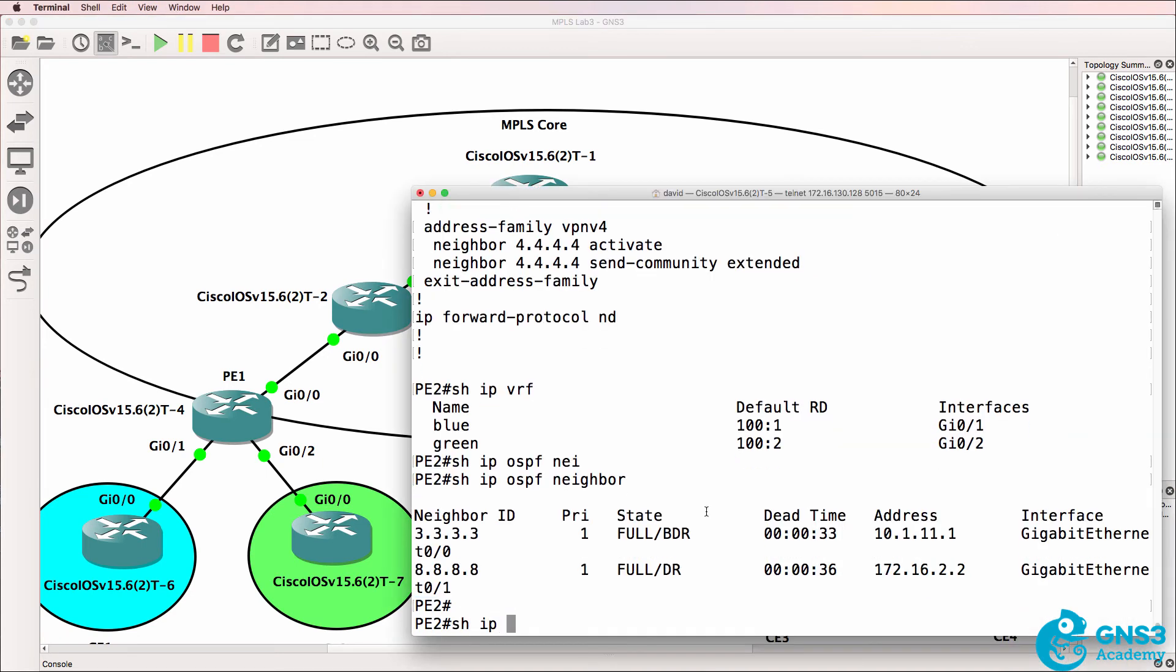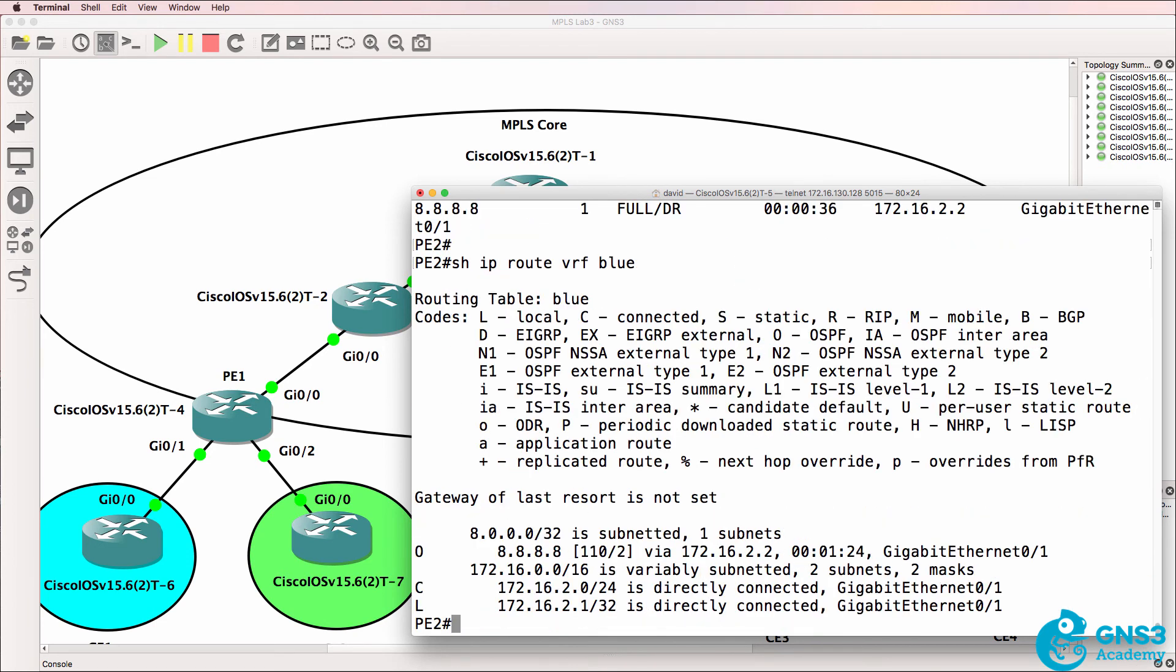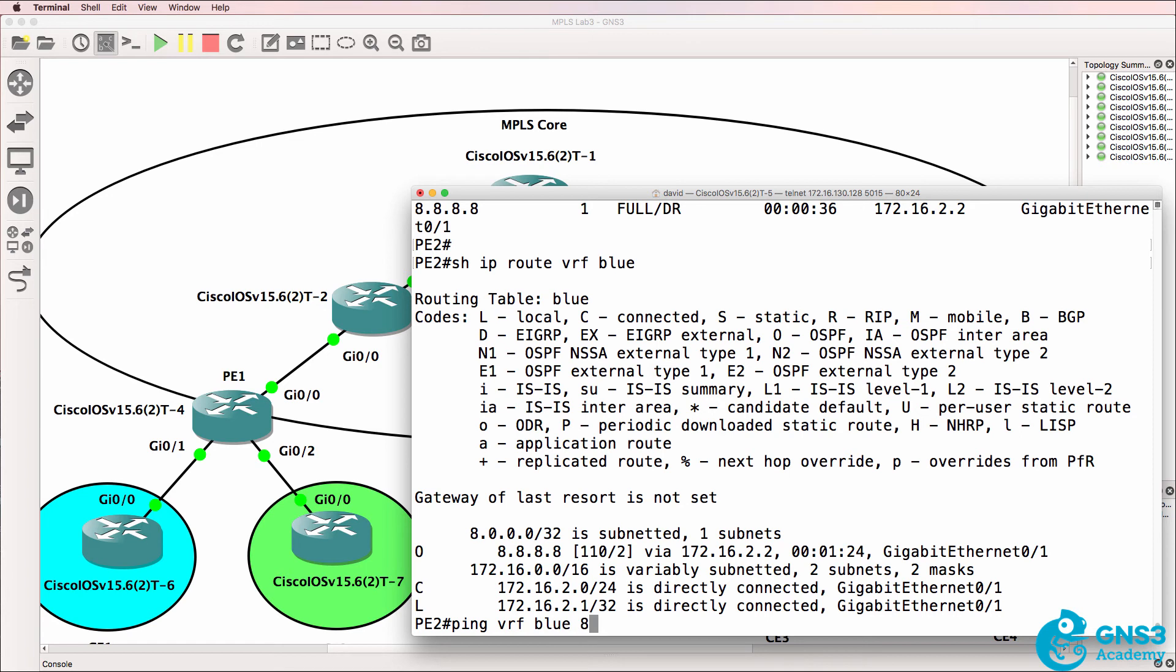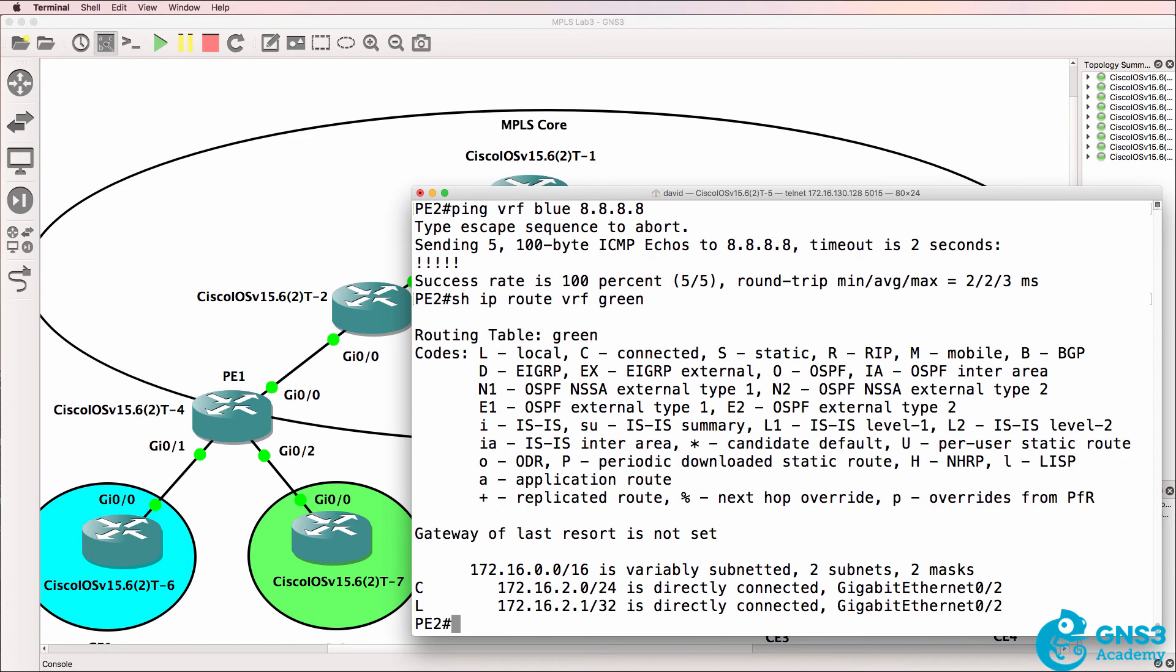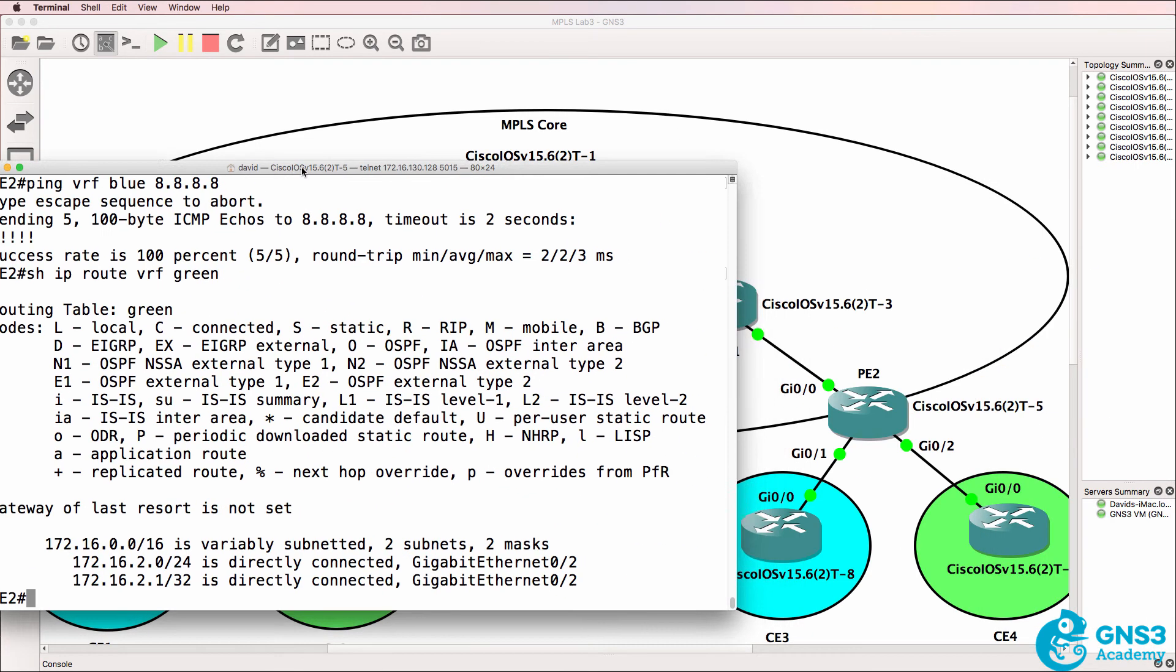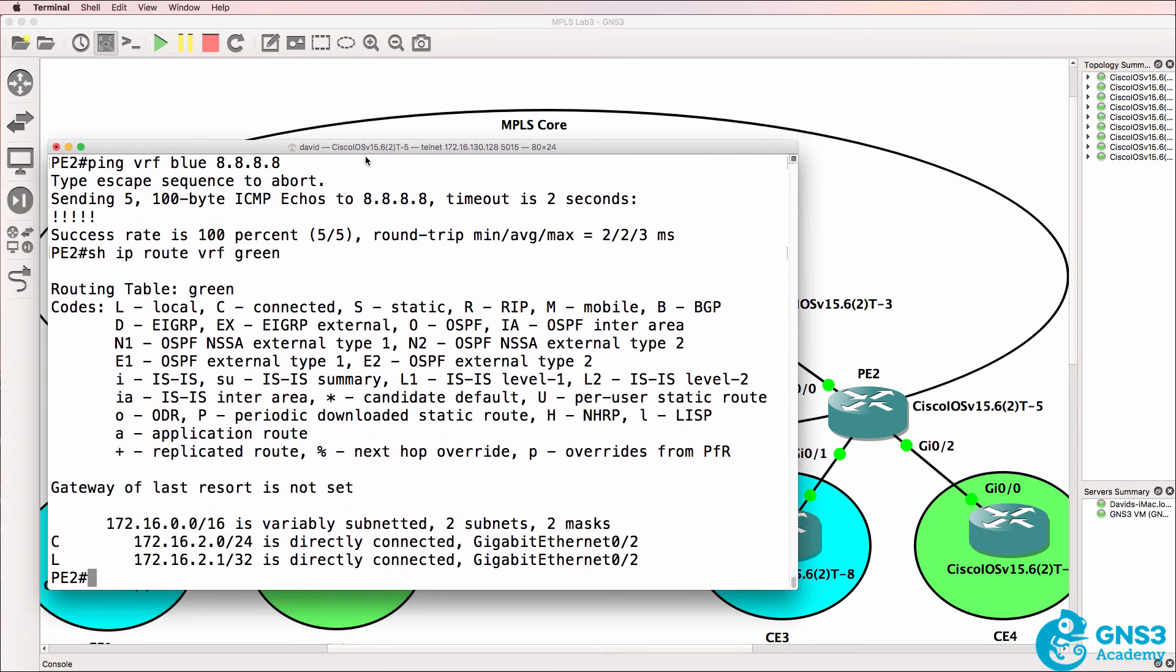So show IP route VRF blue. We have got a route advertised in that VRF. So ping VRF blue 8.8.8.8. That works. Do we have any routes in the green VRF? No, we don't. So we need to check the configuration of CE4.